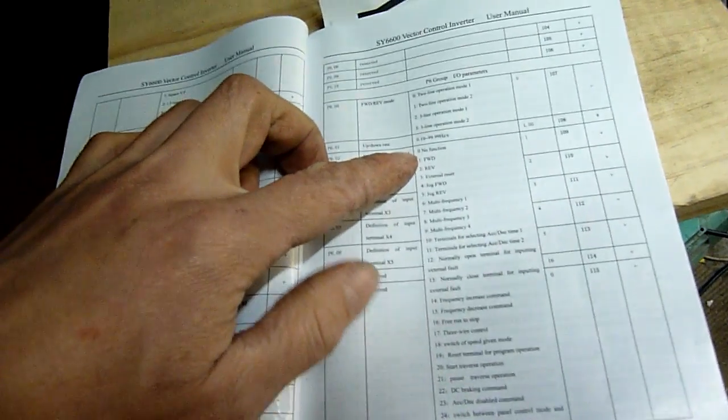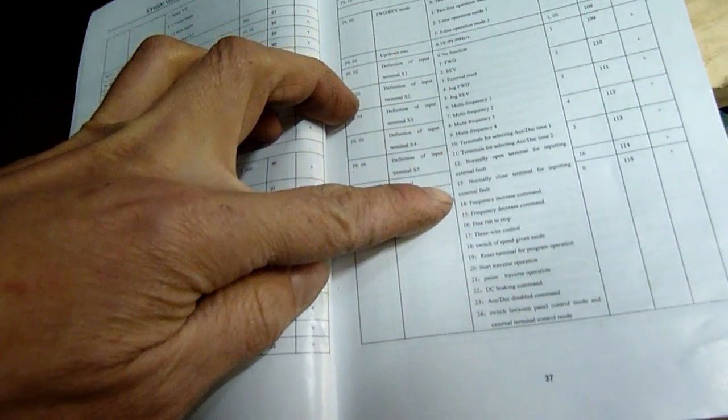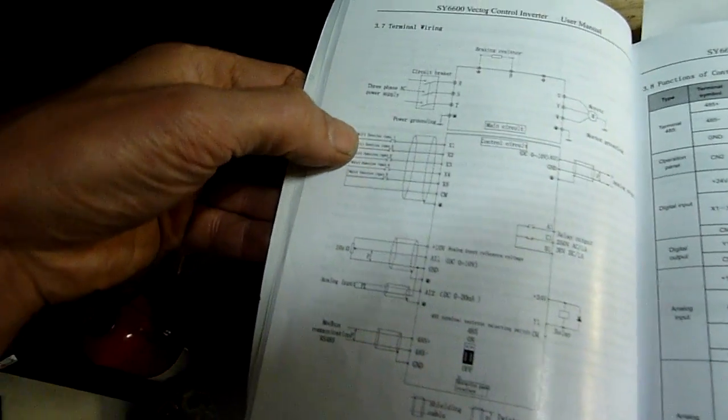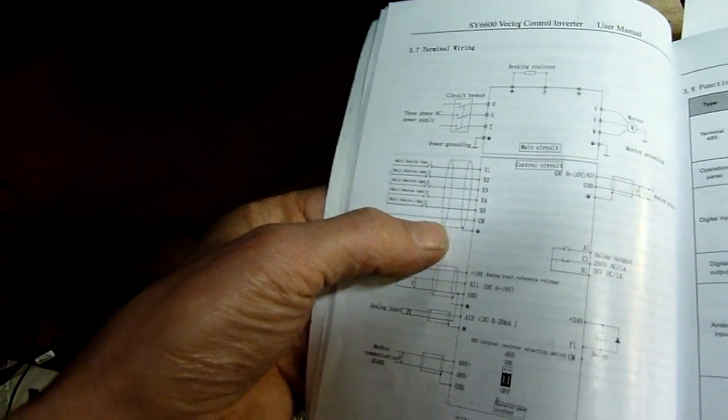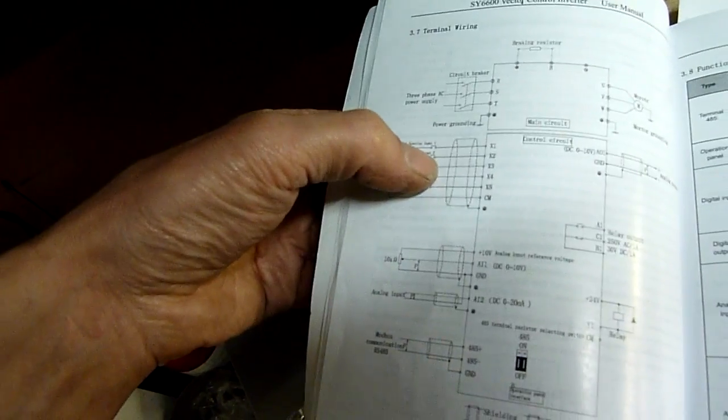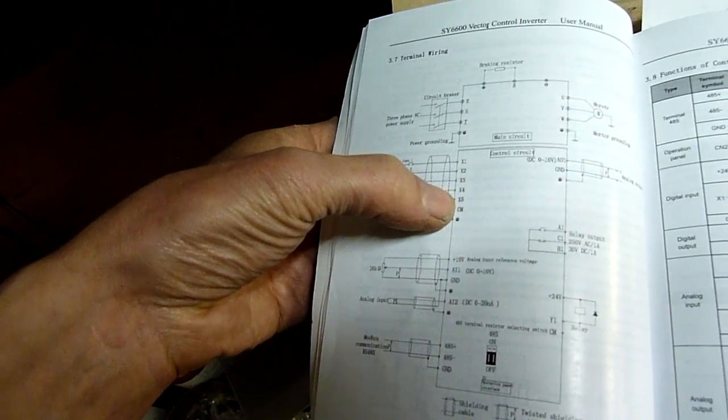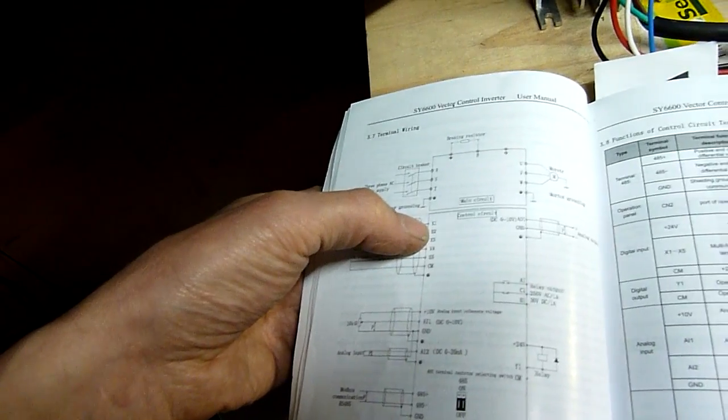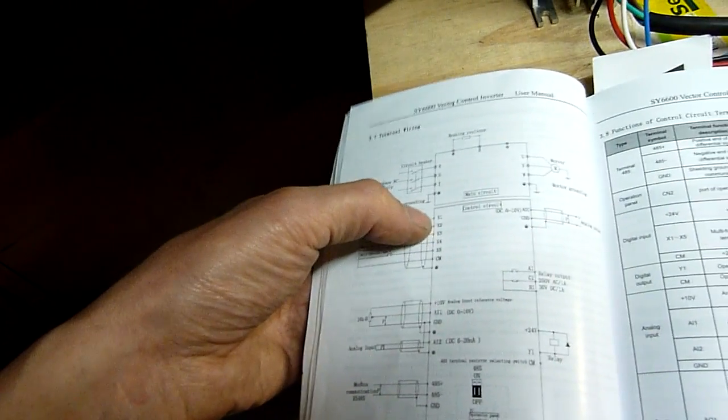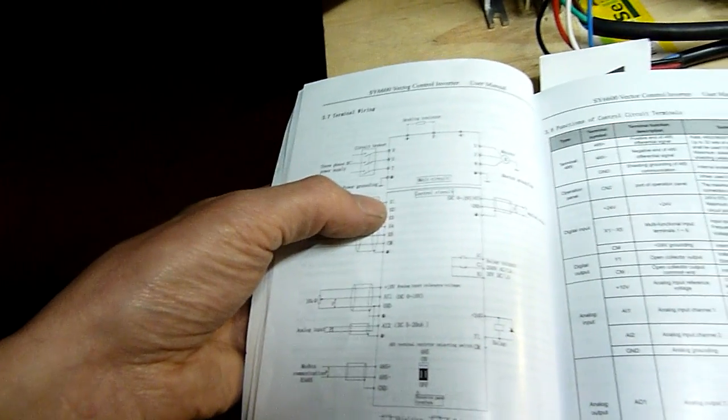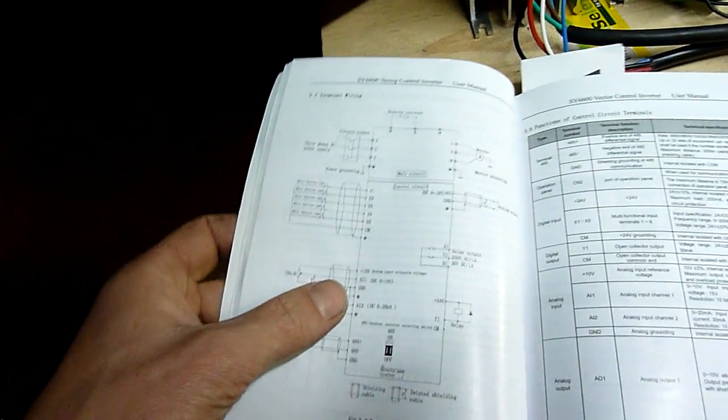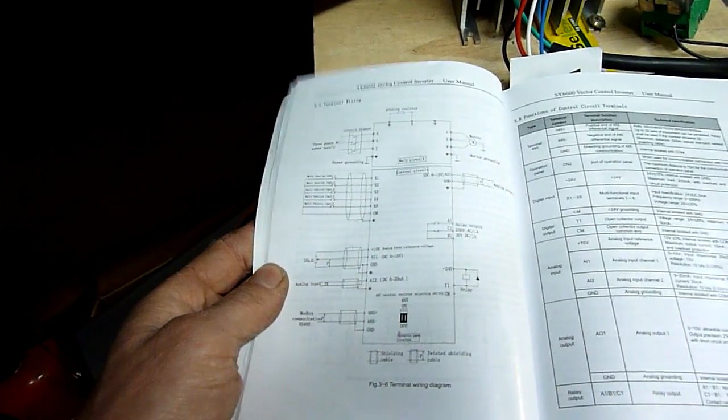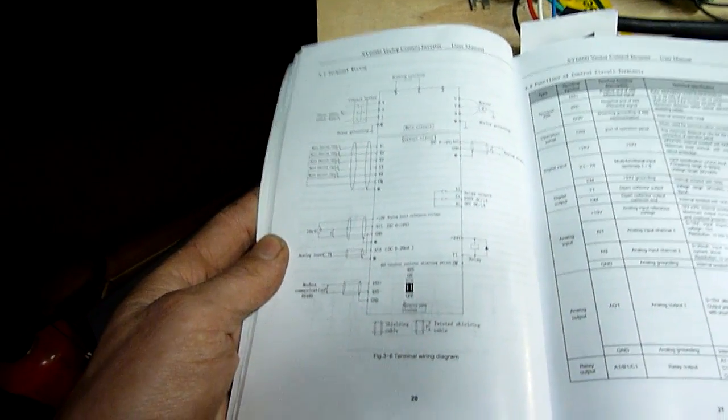See there you've got various assignments, you just assign the number that you want, and it'll do it. It does it just fine, I've played around with this a fair bit. Yeah, you've got common there, CM, going to one side of the switch, and then each one of those just assigns a, or you assign the command you want that terminal to do. I can change X1 from forward to reset, or anything really, I could tell it to just jog the motor. There's all kinds of things I could do.